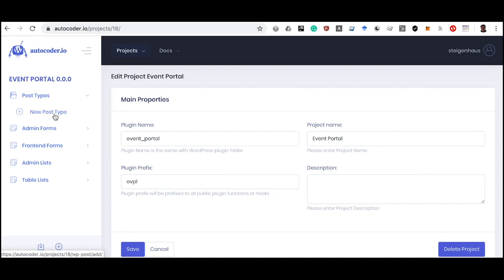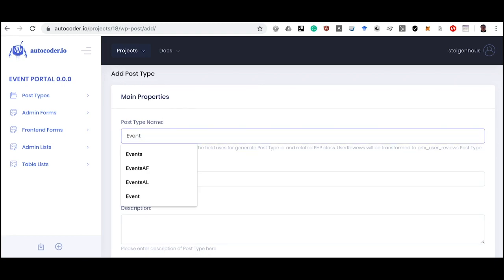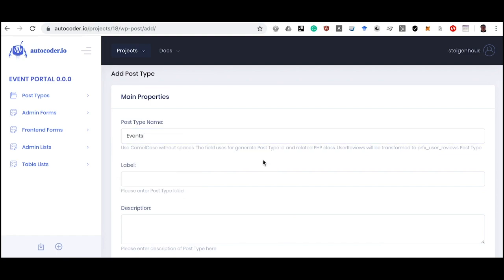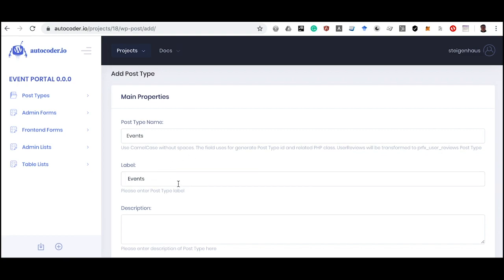In the Autocoder service, the post type is a component. All components related to the project can be seen on the left side of the project screen. Components always have two required fields: Component Name and Component Label. The name is used for classes and functions in the plugin code, so it should contain only Latin alphabet letters and no spaces. We create a post type for event management, so we set the name to Events. The label — how the component appears in the Autocoder interface and WordPress admin console — can contain arbitrary characters. Set the label to Events and click Add Post Type.